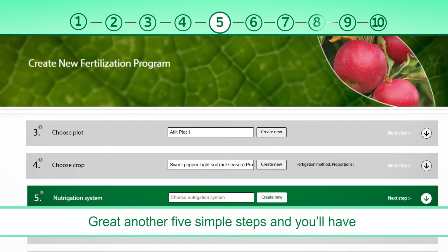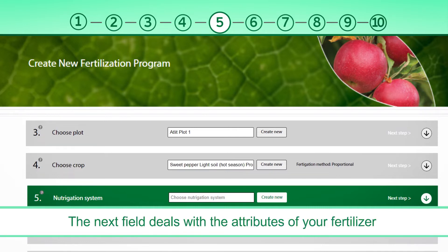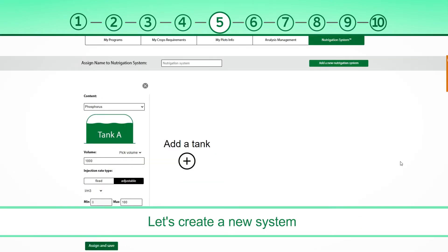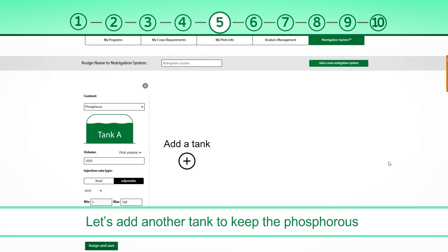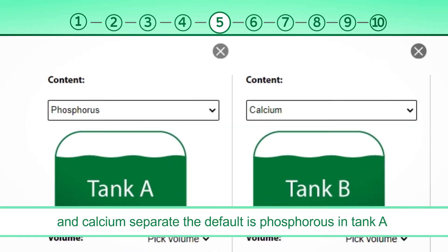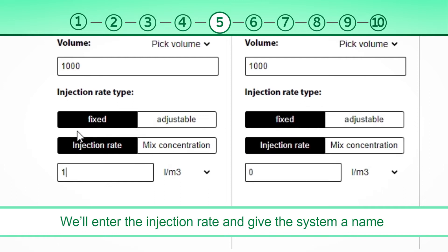Another five simple steps and you'll have a perfect fertilization plan. The next field deals with the attributes of your fertilizer injection system, or Nutrigation system. Let's create a new system. Let's add another tank to keep the phosphorus and calcium separate. The default is phosphorus in tank A, which means that you need to select calcium for tank B. We'll enter the injection rate and give the system a name.